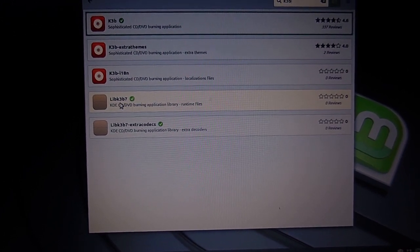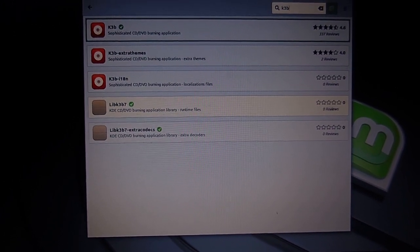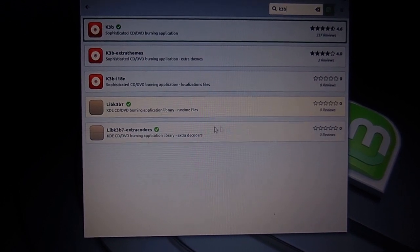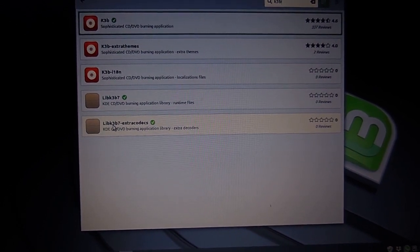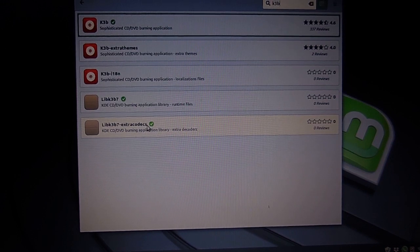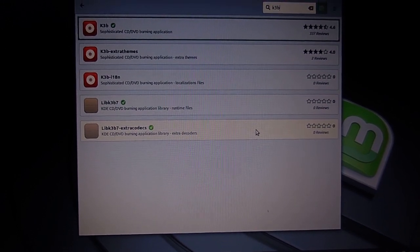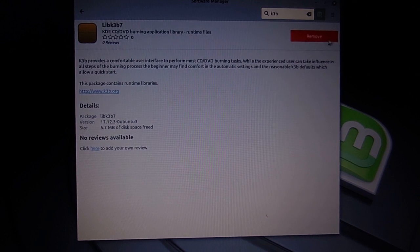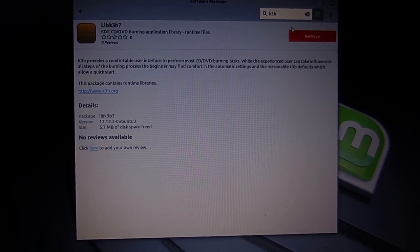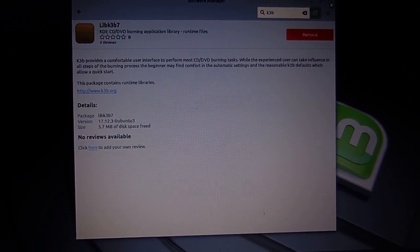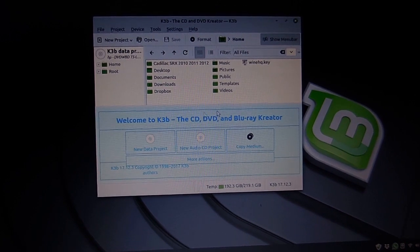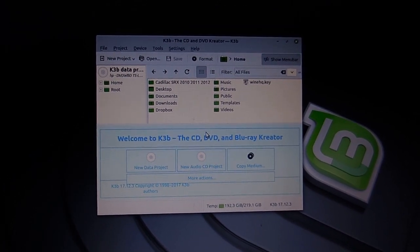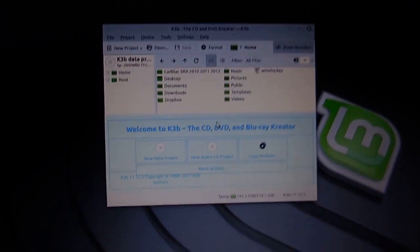LIBK3B7, just click on it and push install. Same thing with this, LIBK3B7 extra codecs, click on that and put install. So mine's already installed and the only thing I can do is remove, but I don't want to remove. And once you do that, you open up your K3B thing and the message goes away. Okay, that's number one.